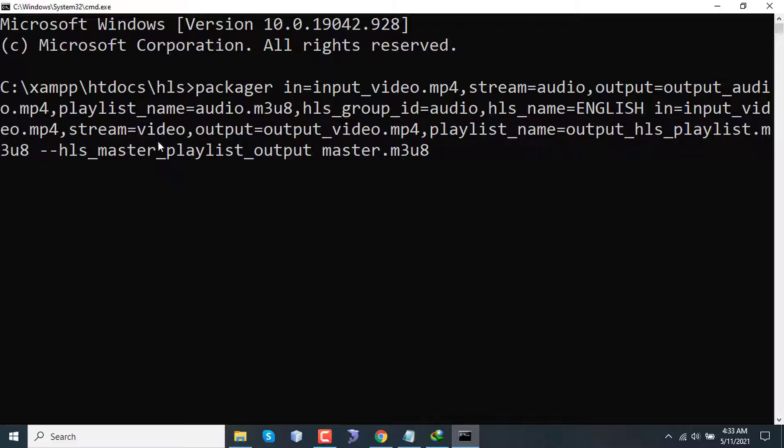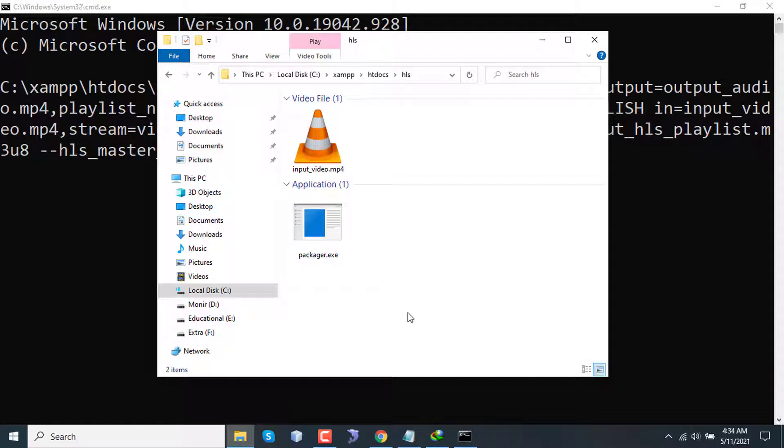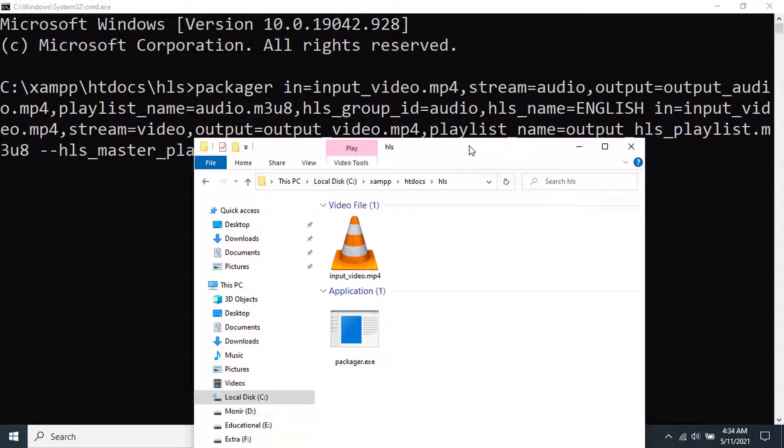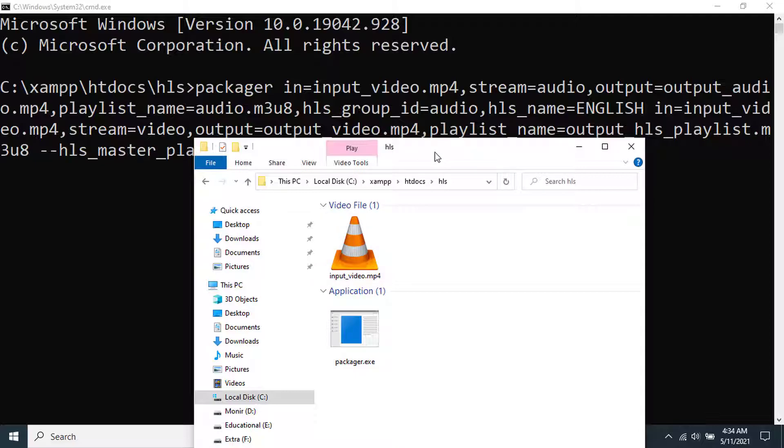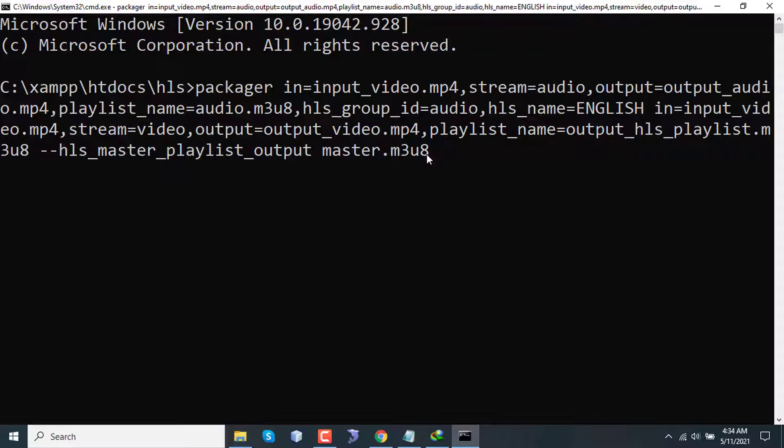And again, input file is input_video.mp4, stream equals video. Previously the stream was audio; now the stream is video. That means we are separating audio and video to two different m3u8 files: one is for audio and one is for video. Finally, the output video-only file will be output_video.mp4, and the playlist name will be output_hls_playlist.m3u8. This will be the output playlist and HLS master playlist file name will be master.m3u8. So the input file is input_video.mp4. Let's check - I have a video here, input_video.mp4. So let's press enter and check out what it shows.